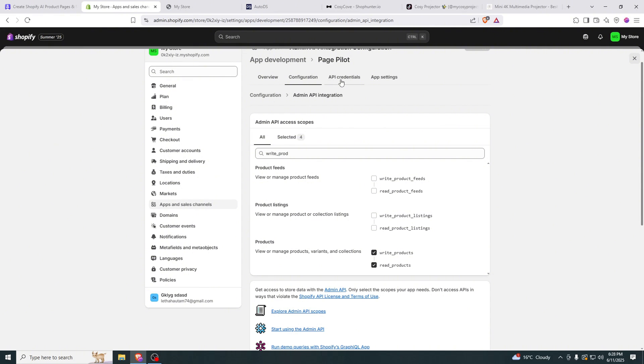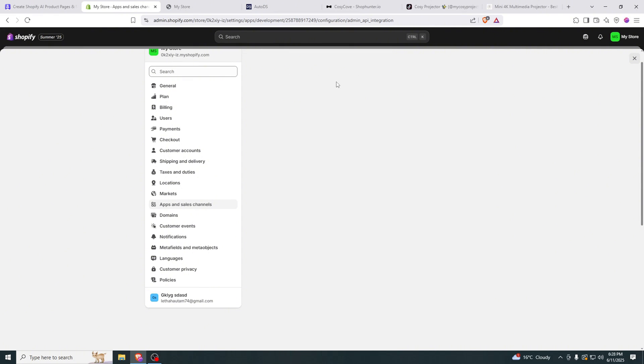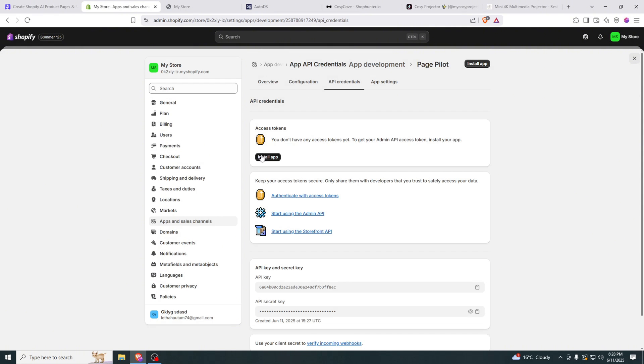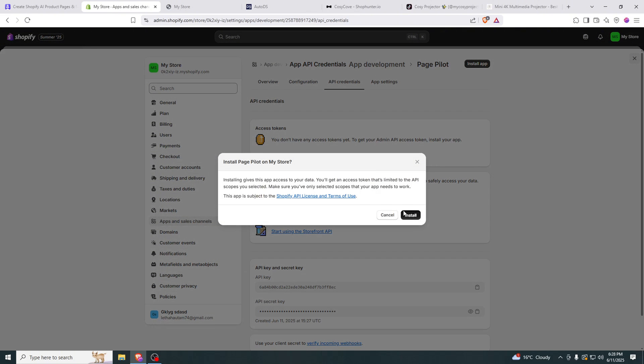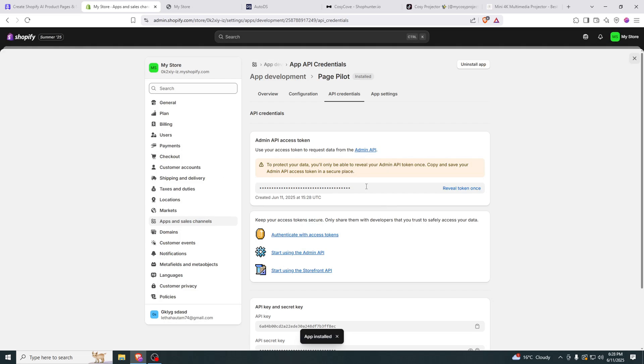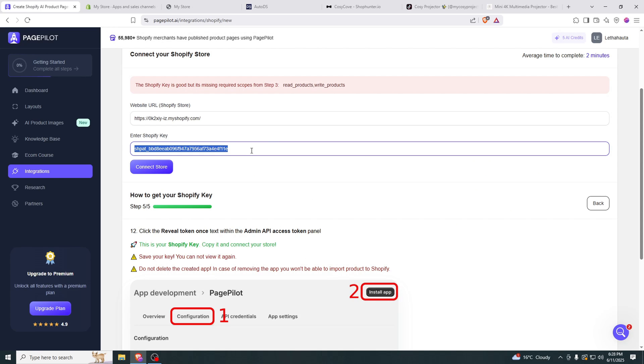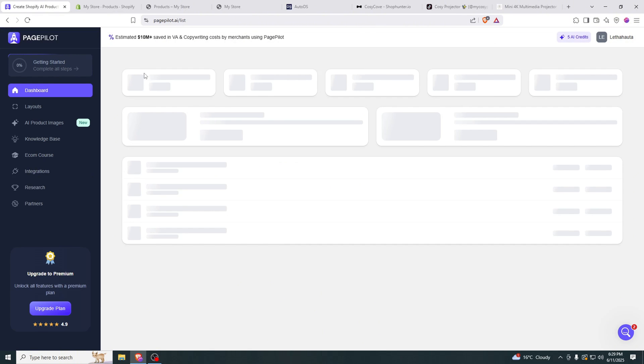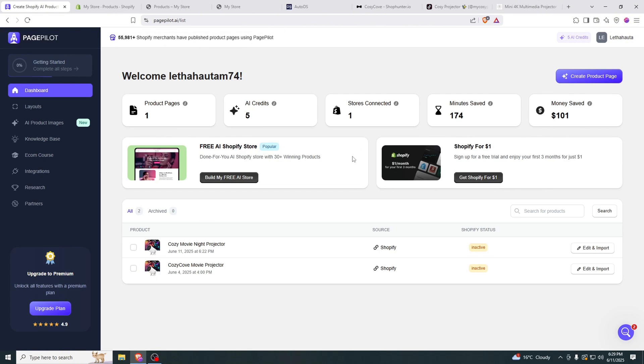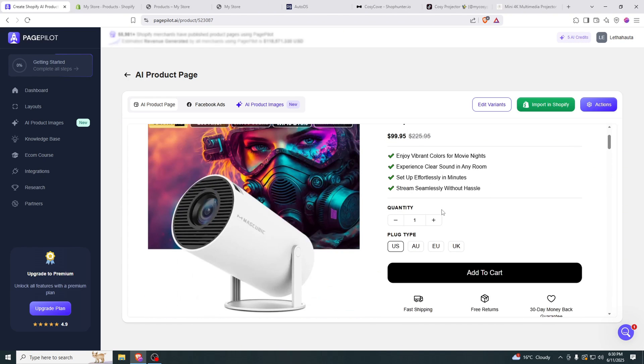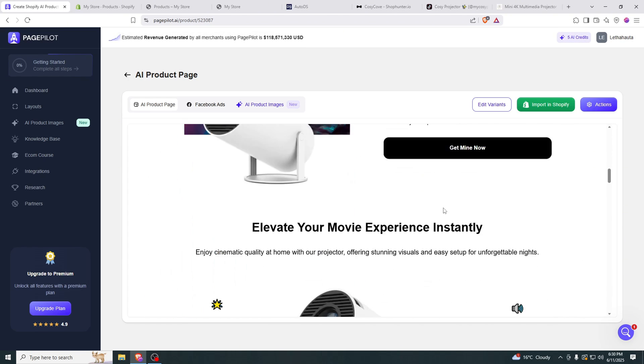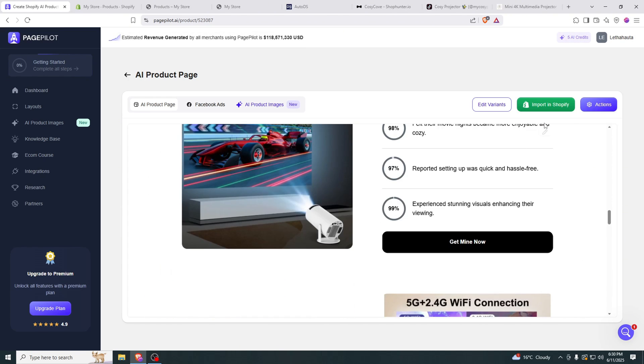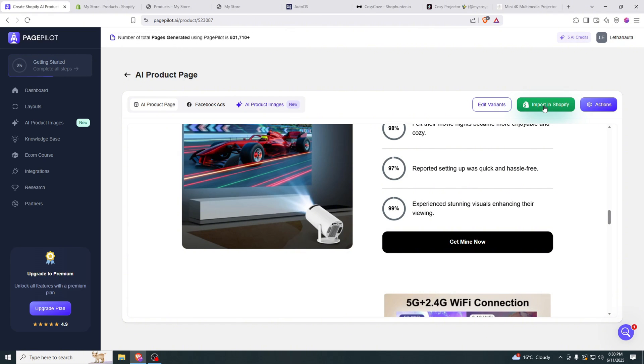After it's saved, we can click on API credentials, click on install app. After that's done, we click reveal token once. We can copy it and then paste it right here. Now after it's integrated, we can go back. Then we edit and import. Now you can also preview this page. And if you like it, you can just click import to Shopify and it will be imported to your store.